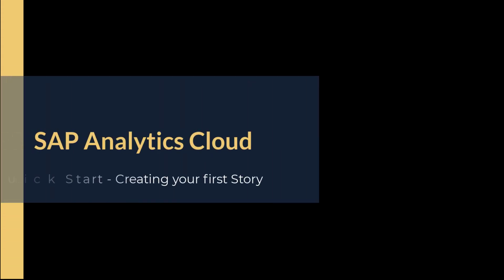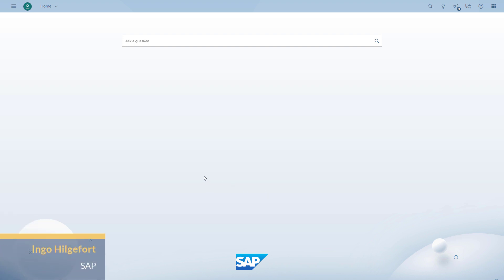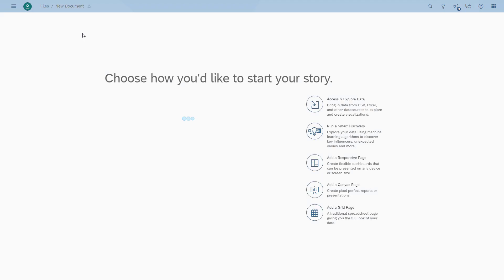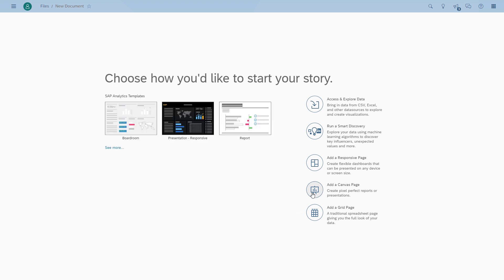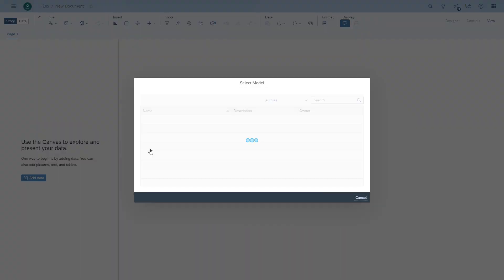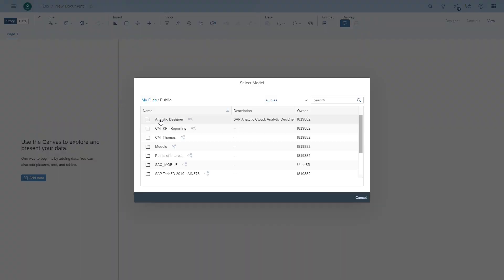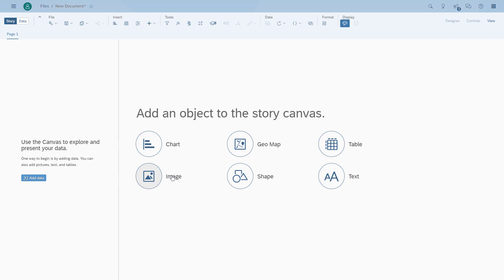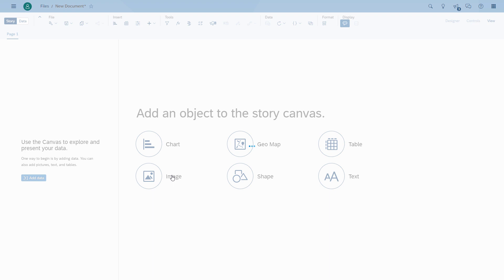Welcome to another video on SAP Analytics Cloud as part of the quick start. We're going to build our first story based on the model that we created previously. We're going to create a story and choose a canvas page, then select the chart. We move in our repository to where we saved the model, select it, and we'll be presented with an empty chart.